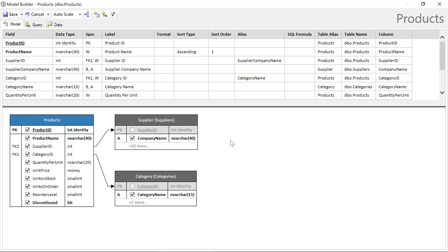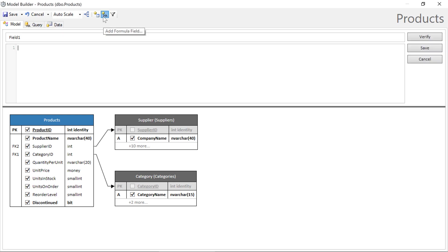The model builder also gives us the ability to create calculated fields. These fields will present a read-only value calculated in SQL to the user in grids and forms. Let's click the plus SQL button. Give a name for the field.